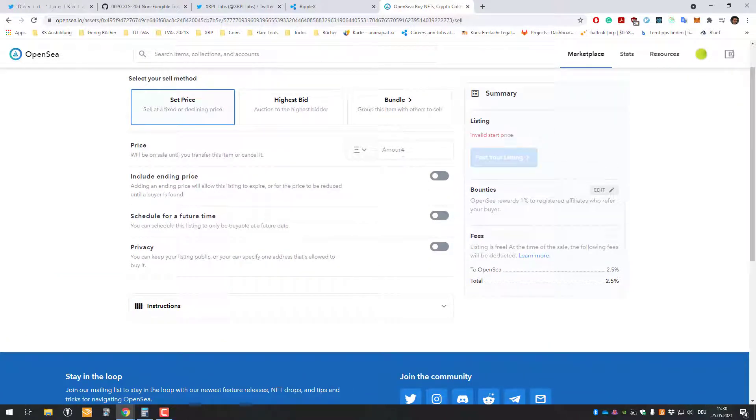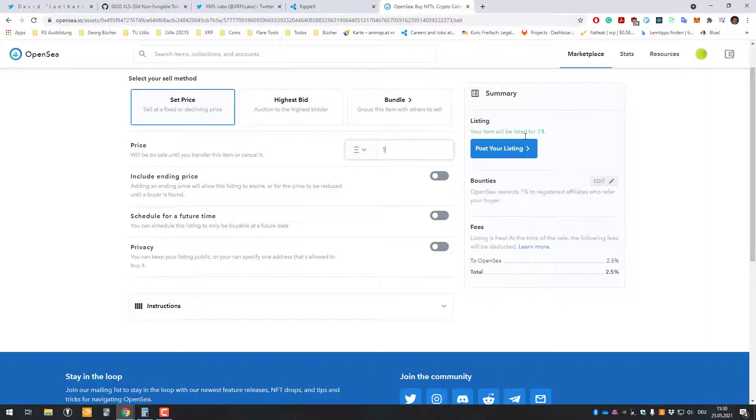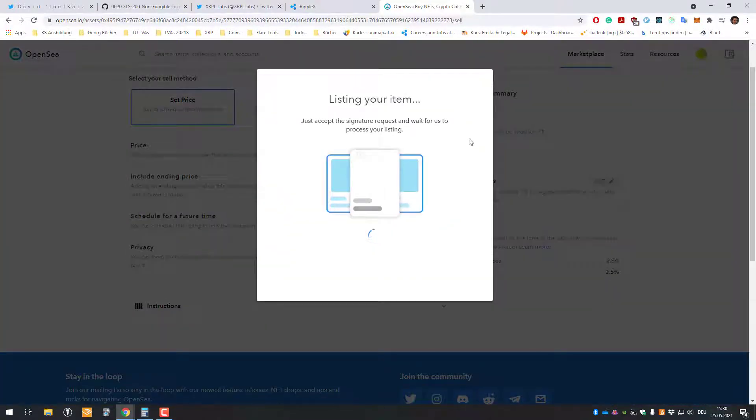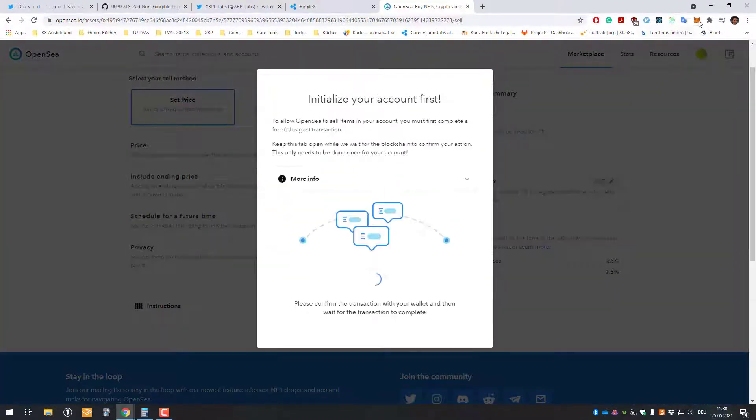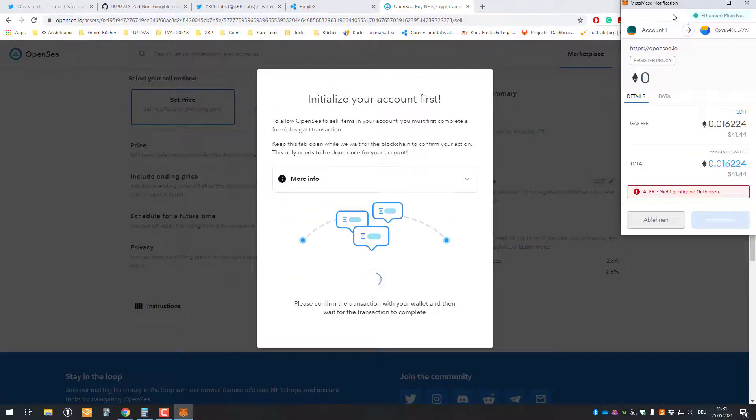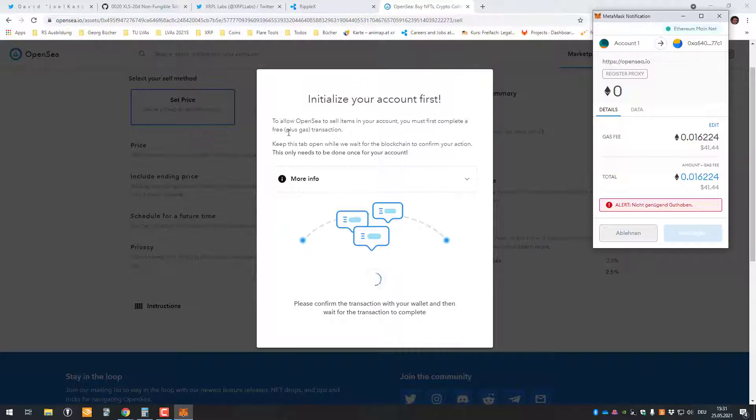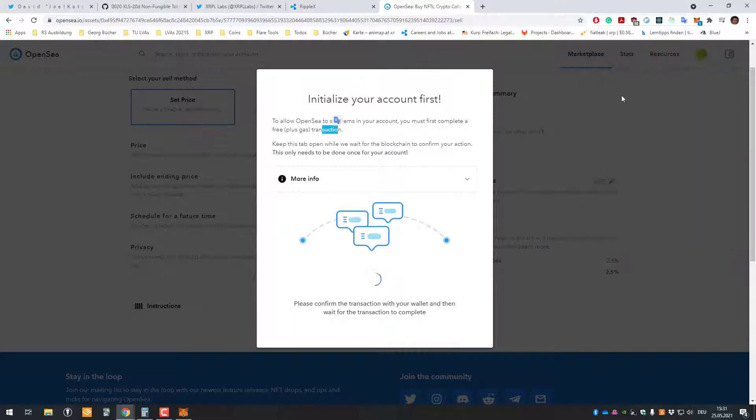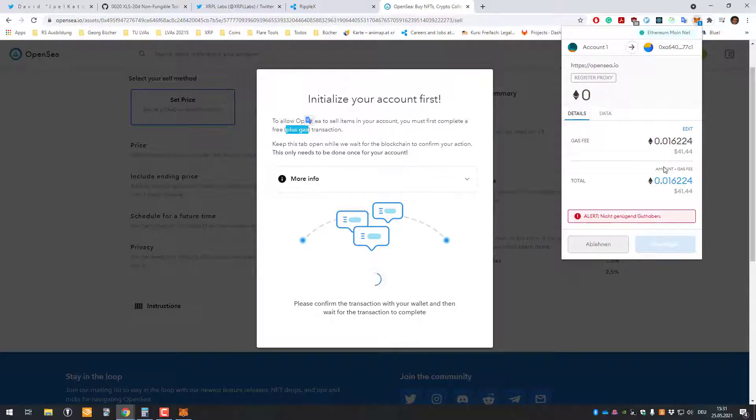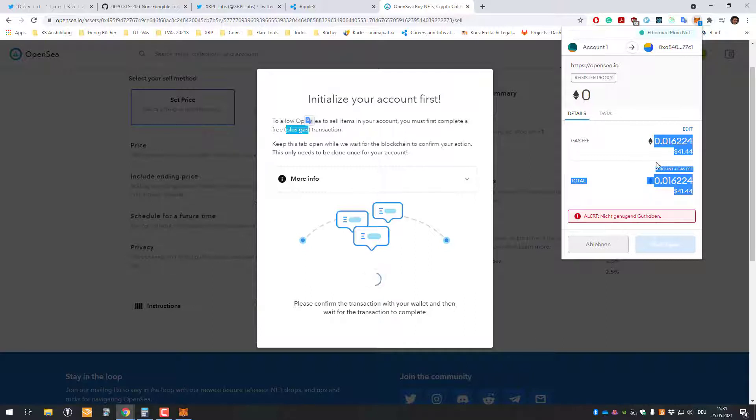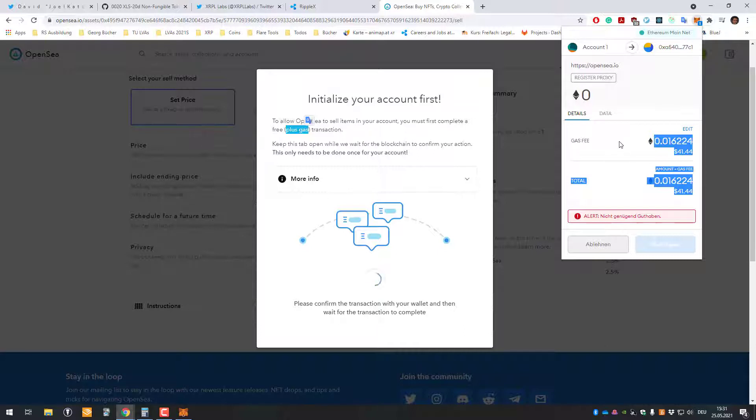So if we try to do that, we can see Ethereum is loading, and let's check out the juicy transaction fees. So you can see here, to allow OpenSea to sell items in your account, you must first complete the free plus gas transaction. So this one is supposed to be free, obviously I have to pay the gas, but now let's check out the gas fees on the Ethereum network. This one wants to charge me 41 bucks for a simple transaction, and that is just a catastrophe.